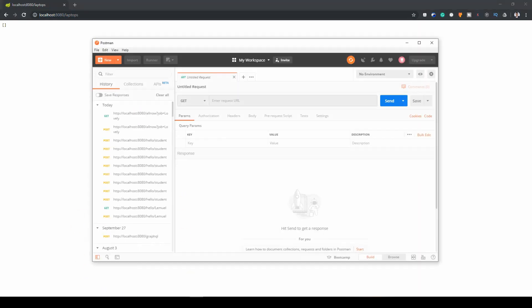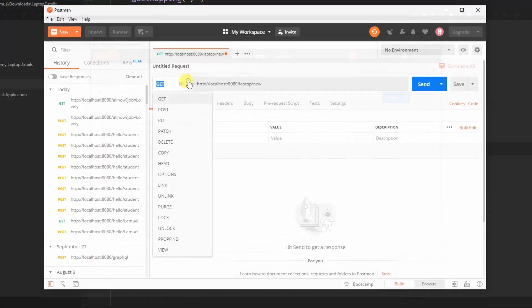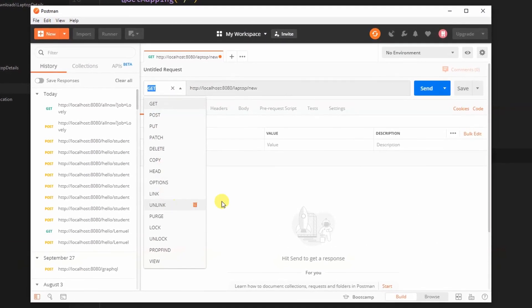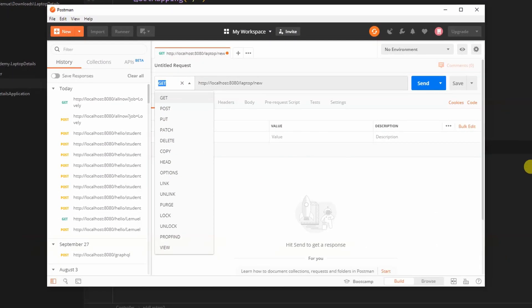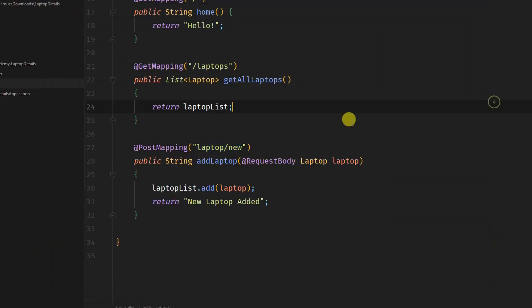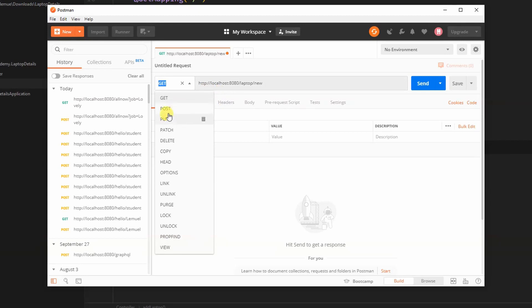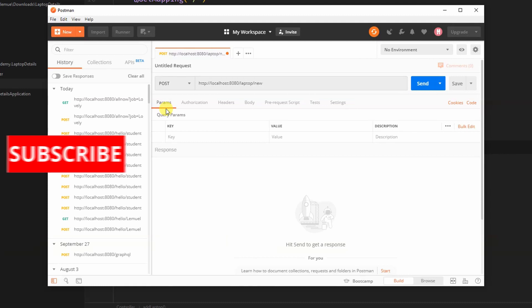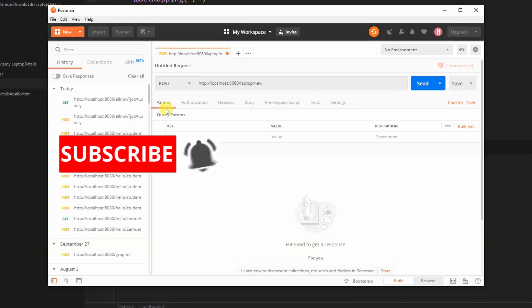For now, the laptop list is empty. To make our post request, we're going to use postman. If you notice on the addLaptop method, you will see post mapping. That means when you want to refer to that URL, you use a post request.